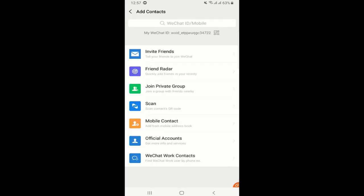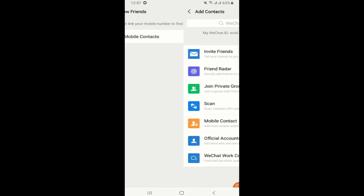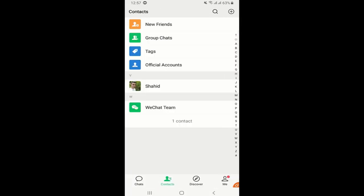Besides that, you can scan QR code if you have the QR code of your friend or anyone that you want to add. Then mobile contacts and all this list you can try to find out your friends if they are on WeChat or not. Besides that, you can also create a group. Group chats are allowed on WeChat so you can create a group, small one or a very large one, depends on how many people you want to have in that group.